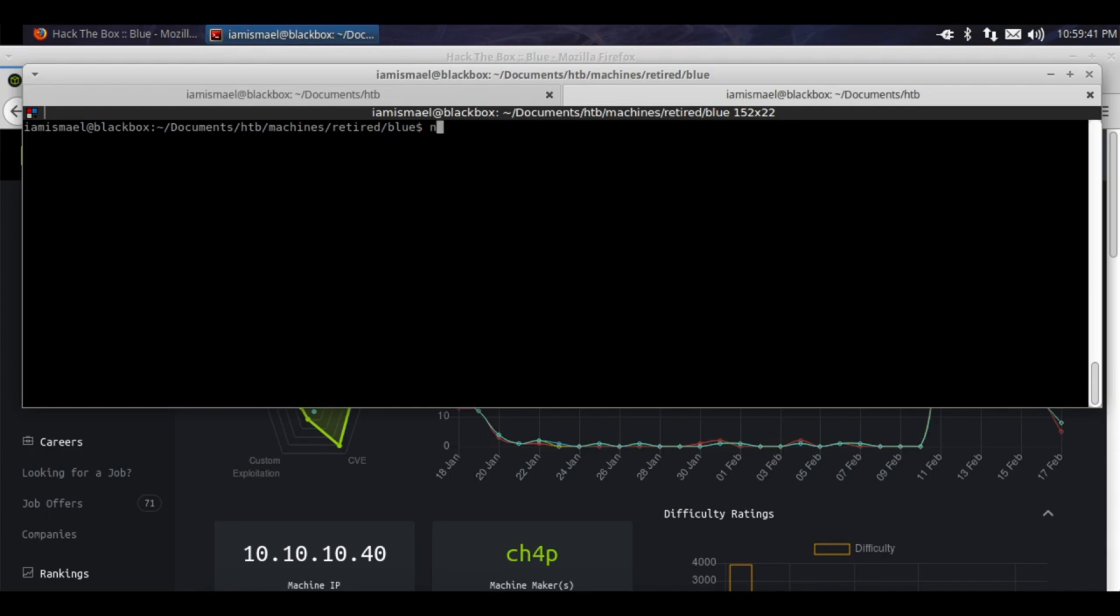We'll run an nmap -sC for default scripts, -sV for numeric versions, 10.10.10.40.